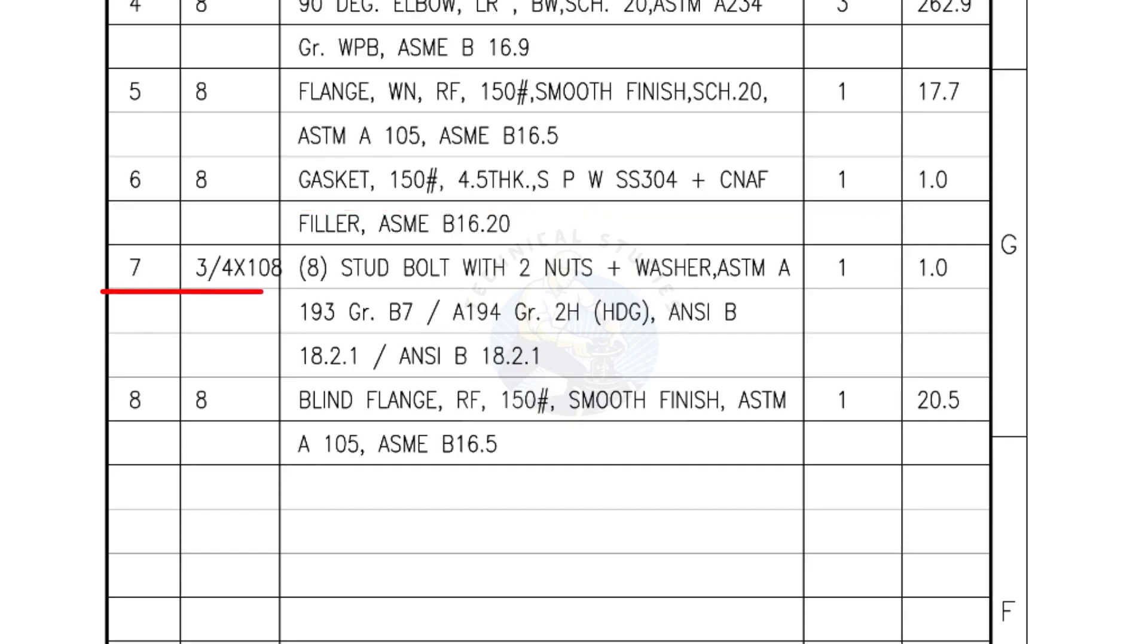Mark number 7, three-fourth inch stud bolts, length is 108 millimeters, nuts and washers, 2 each for a set. Quantity 1 set of 8 numbers.